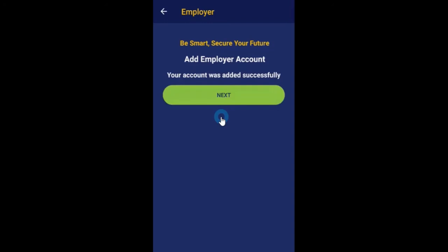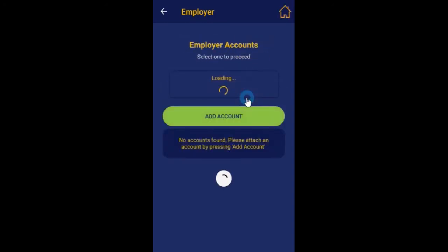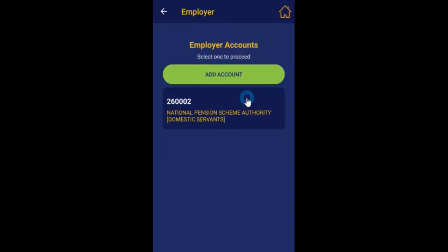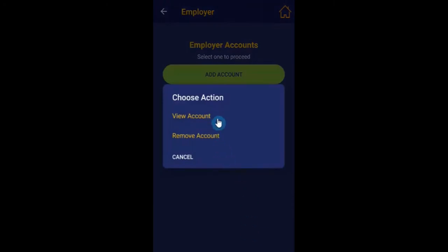Once the account attaches successfully, click next to proceed. In the now updated list of accounts, click on the account and then choose view account.